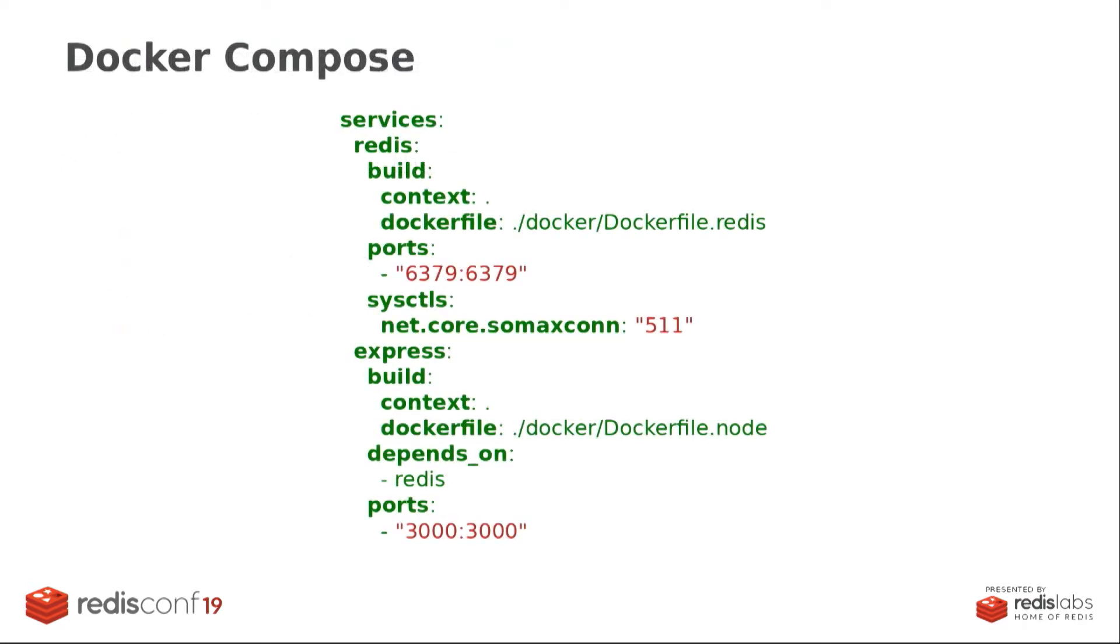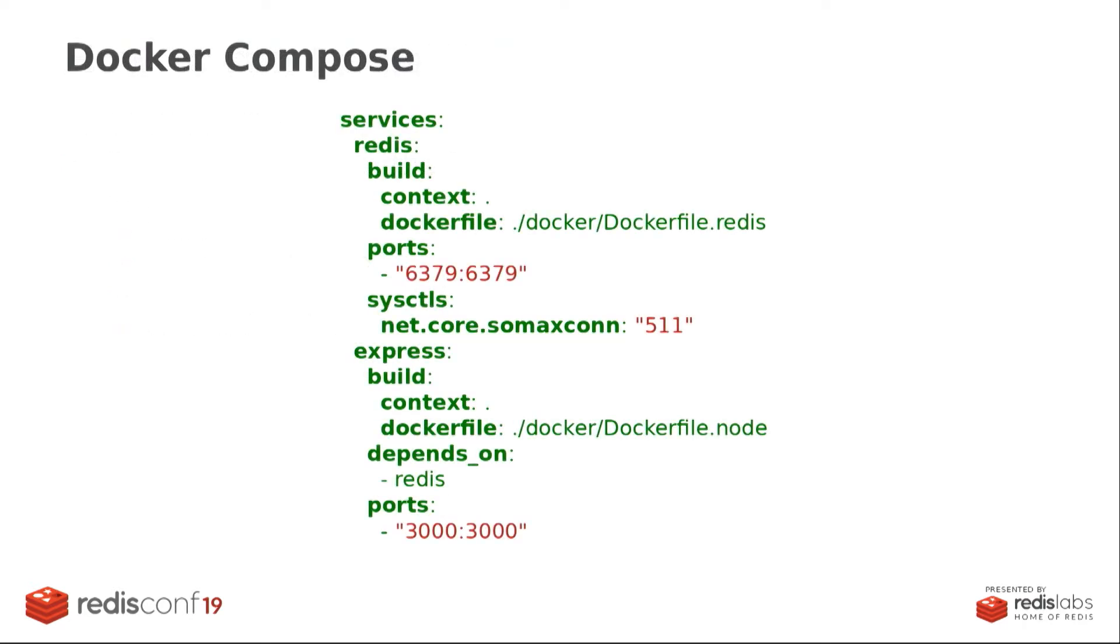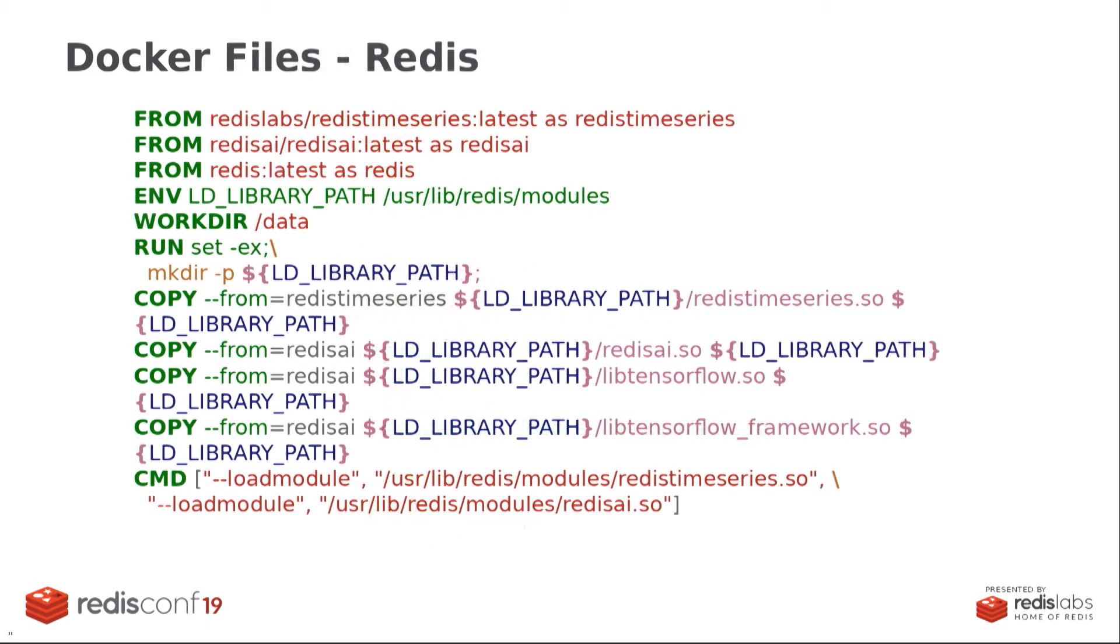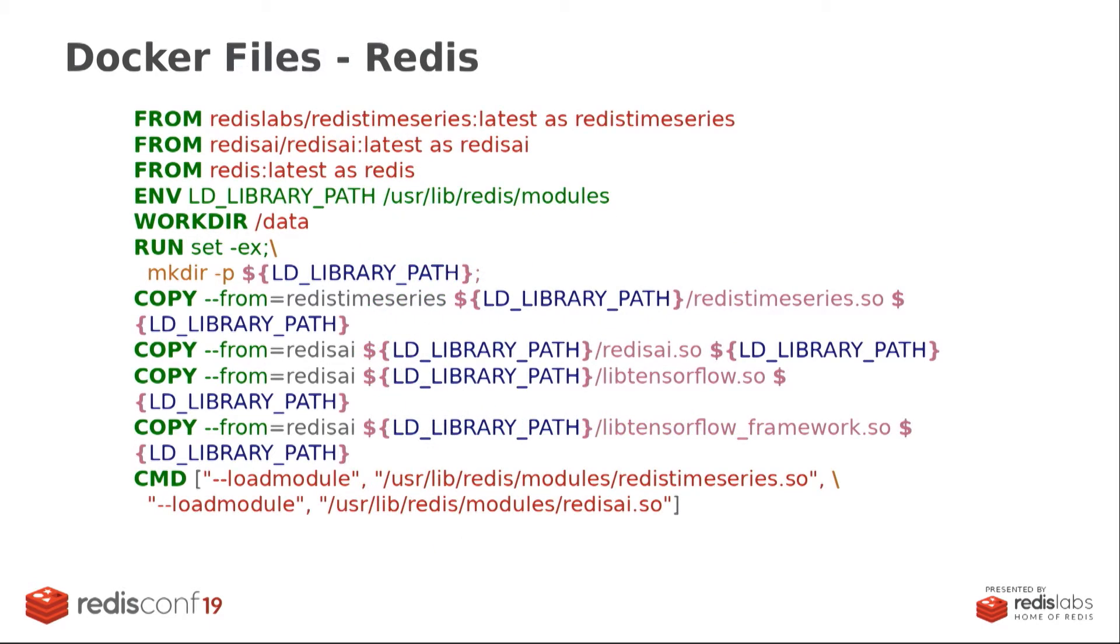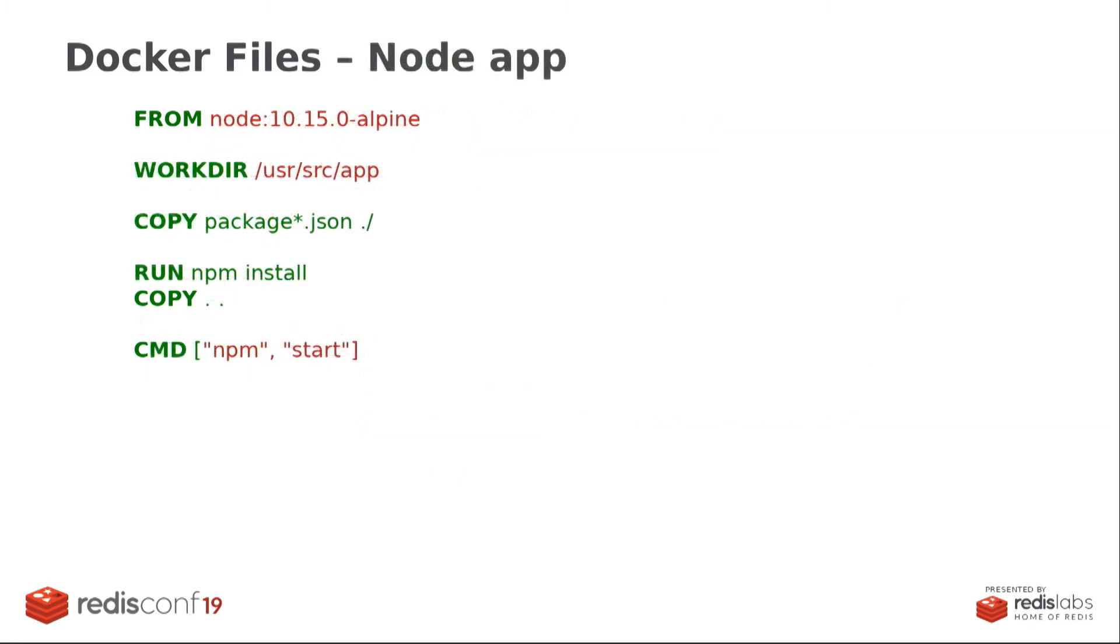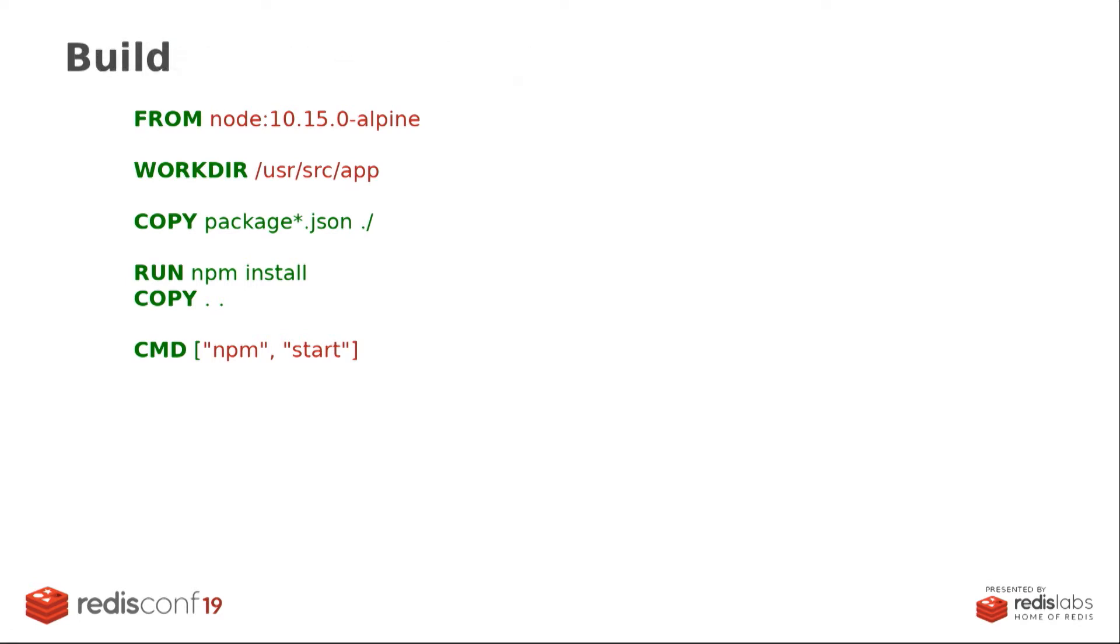So let's start with the easy bit. So the Docker Compose code for two containers. So we have the Redis Edge container. That's the first one that you see there. So it has everything that Andrew has mentioned, and I'll show you the Docker file right after this. And we also have a second container, which is a Node demo, a Node Express demo application, just so that we can play with it. So this is your typical Docker Compose file, so there's nothing special about this. You can run it in your laptop. Here is the Docker file for the Redis container.